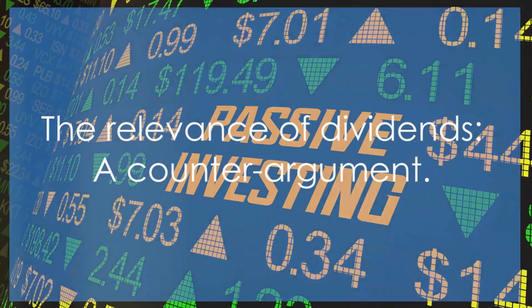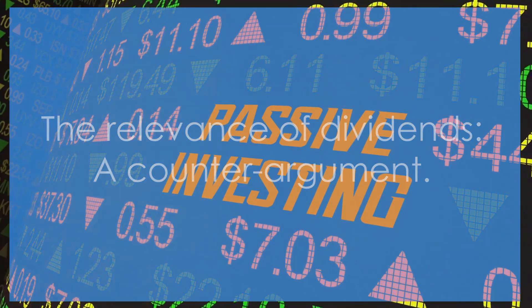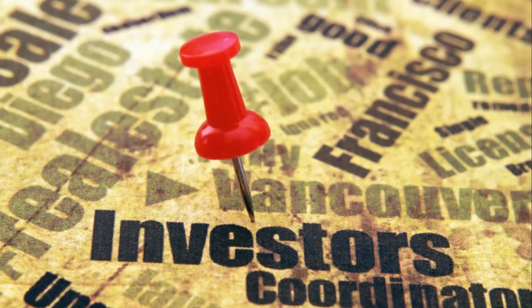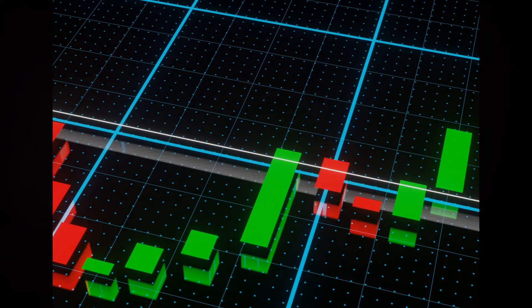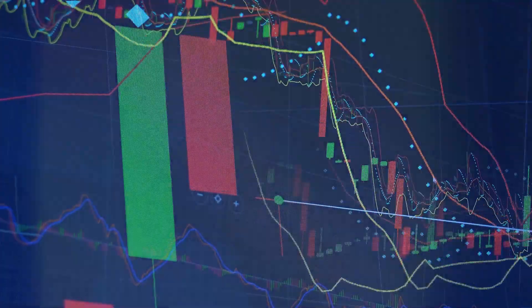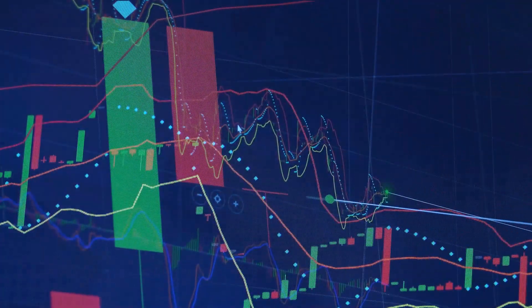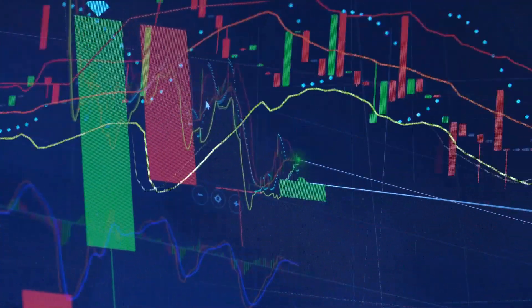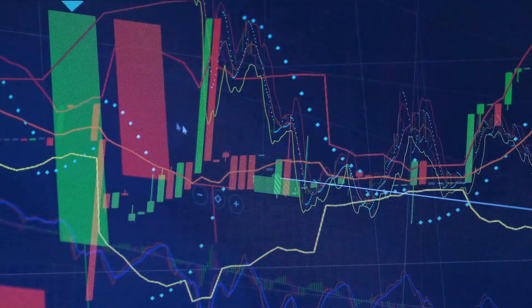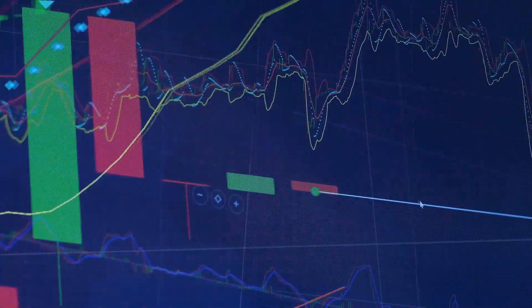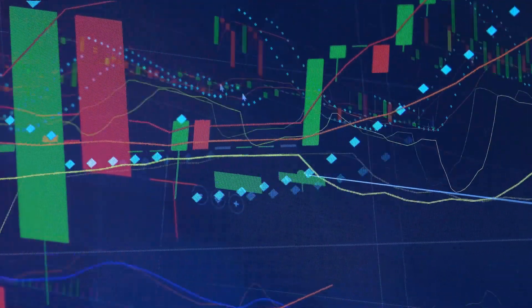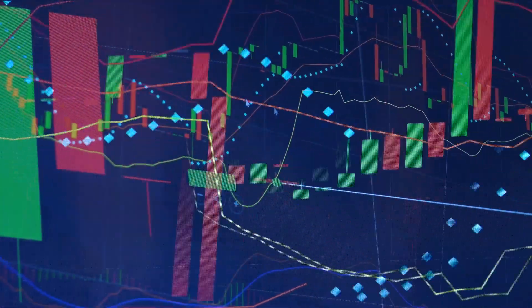So, there's certainly a case to be made for the relevance of dividends. But what's the final verdict? Let's step away from the theories and look at the real world. Are dividends irrelevant in practice? Well, the dividend irrelevance theory, as eloquent as it sounds, does not always hold up when you bring it into the real world.